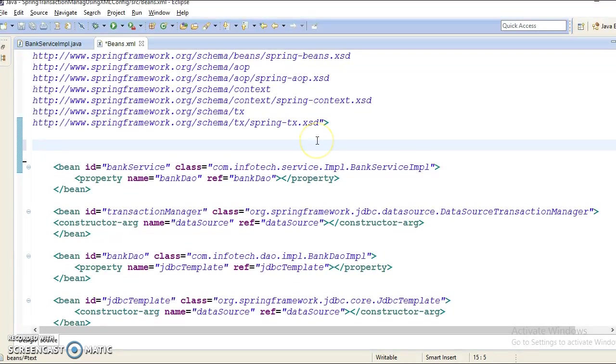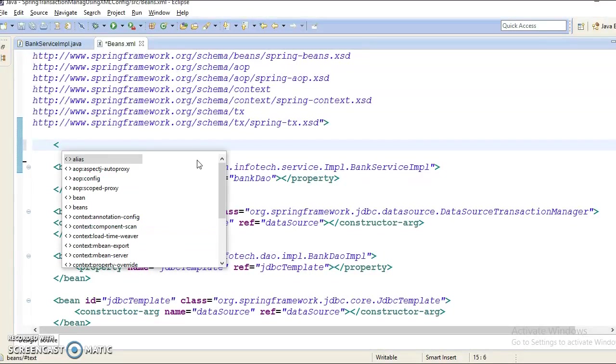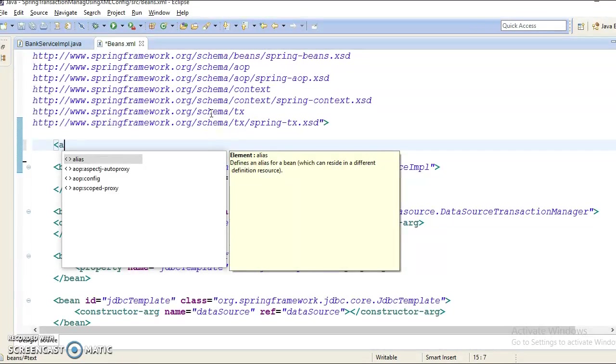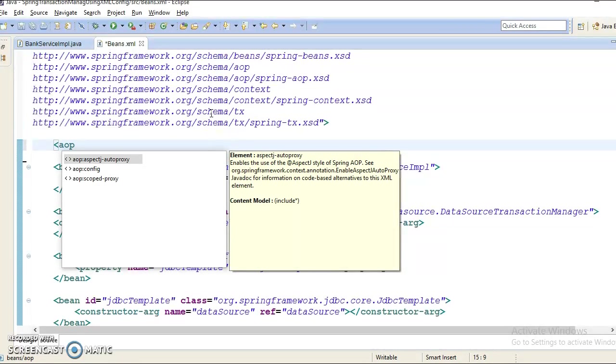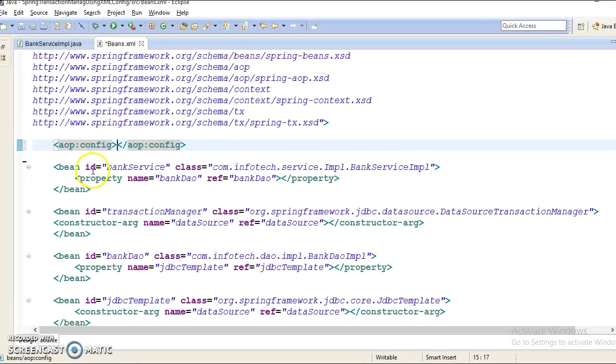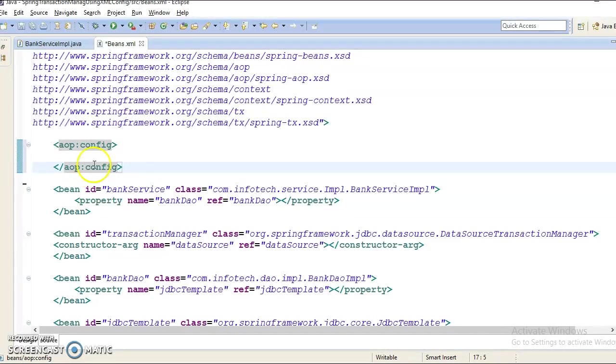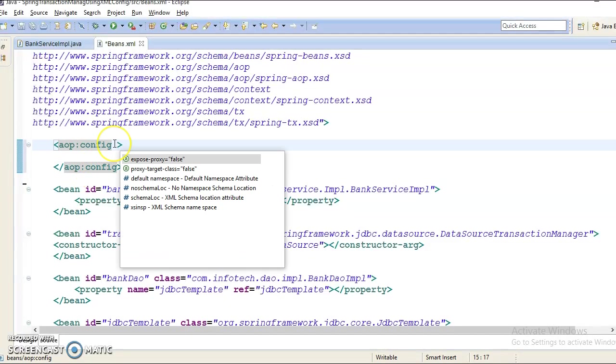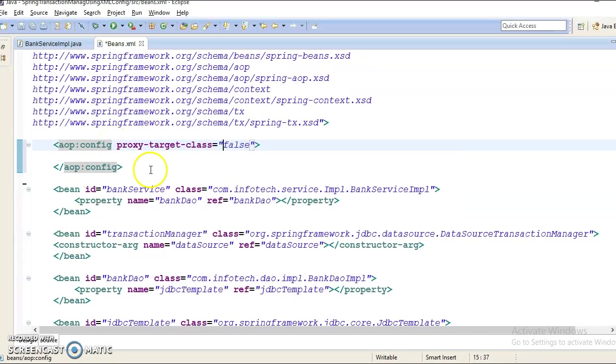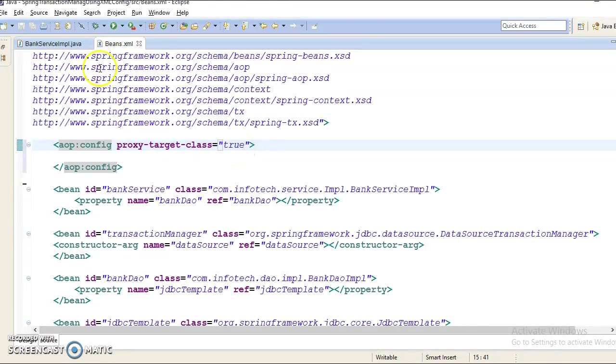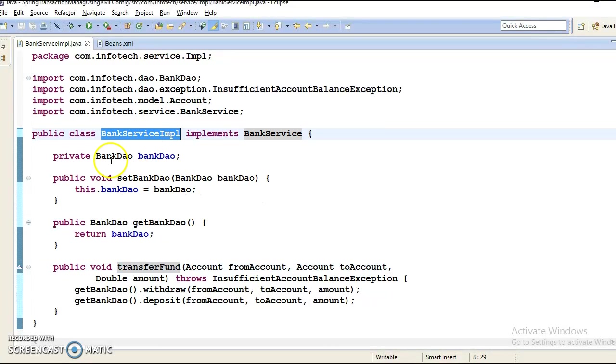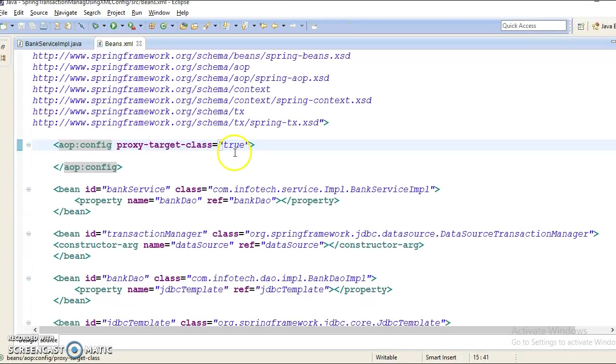Now to manage transaction by configuring in XML file, Spring uses internally Spring AOP. So here, make sure that you have AOP namespace in your XML doc tag. So AOP:config. And here I am going to specify some attributes like proxy-target-class equals to true, because my service layer implements an interface. In that case, you need to specify this attribute as true.